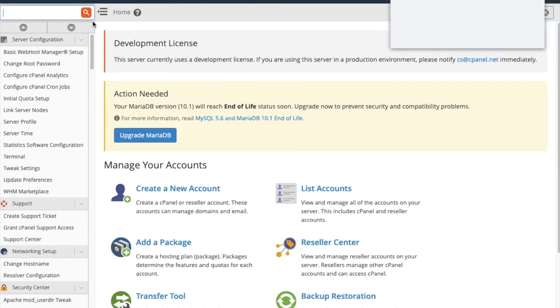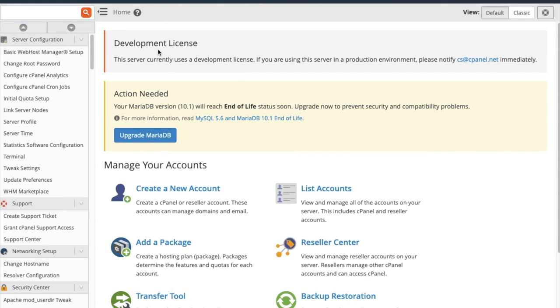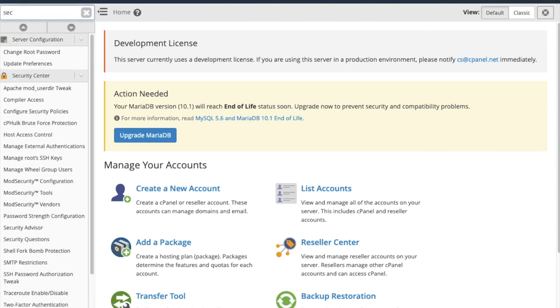Once we've logged in, we can go up to the search area and select the security center by typing in security, and then scroll down and find two-factor authentication.